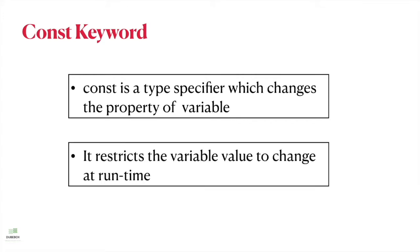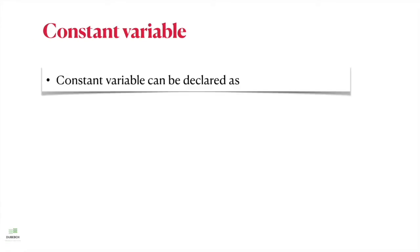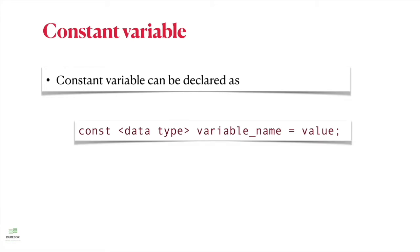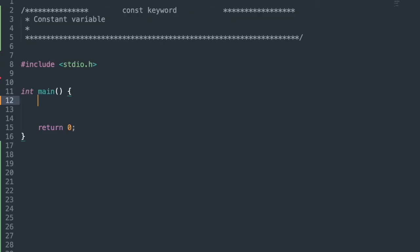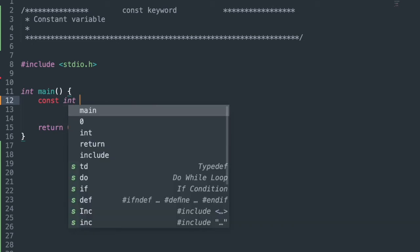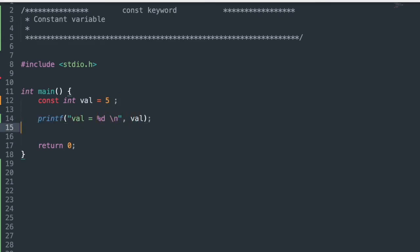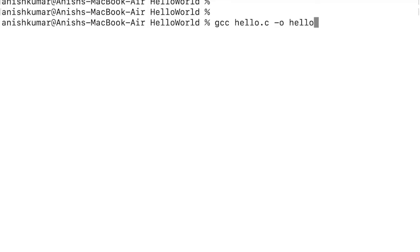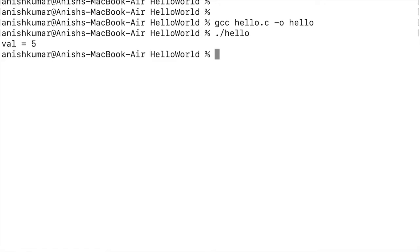It restricts the variable value from changing at runtime. A constant variable can be declared as: const data_type variable_name, and initialization can be done with the declaration. Writing const and data type back and forth are both the same. Let's understand with an example — taking a constant integer variable: const int val = 5, printing its value.